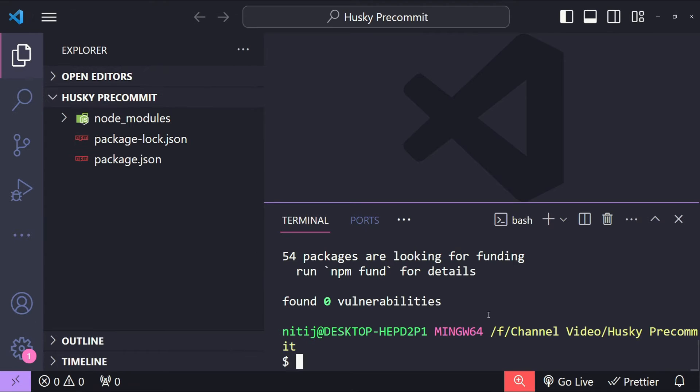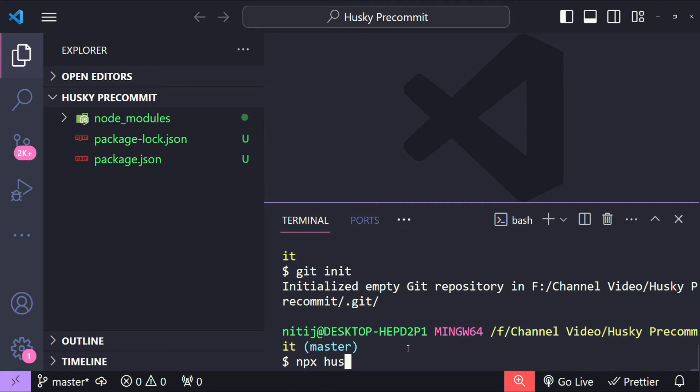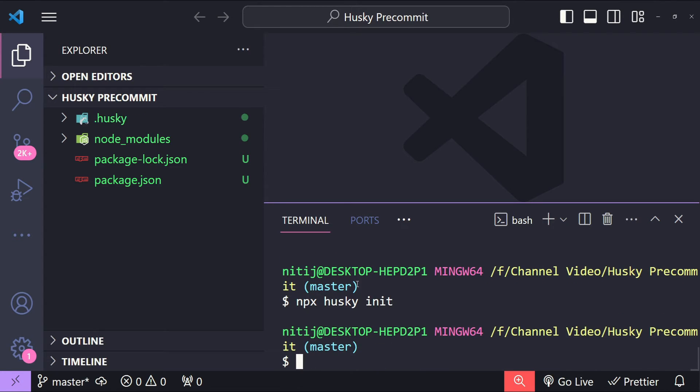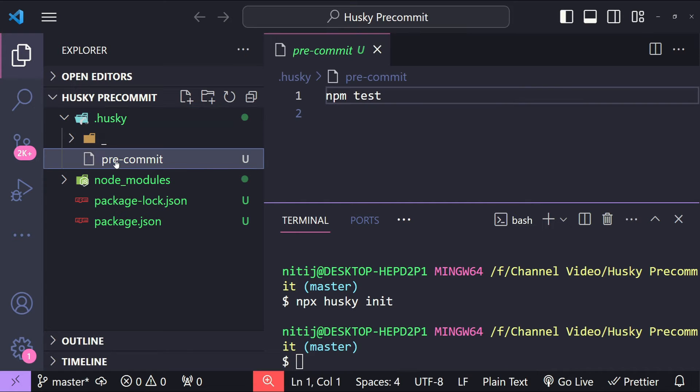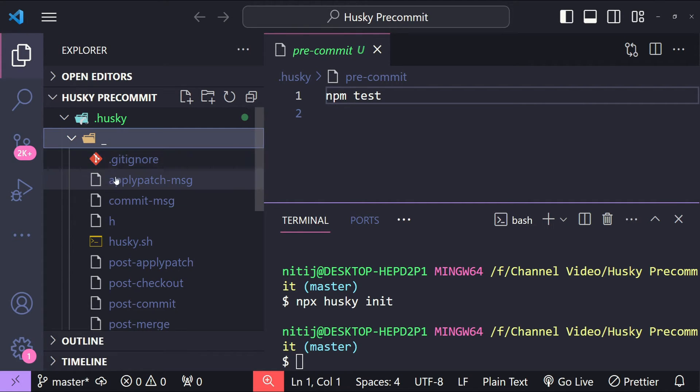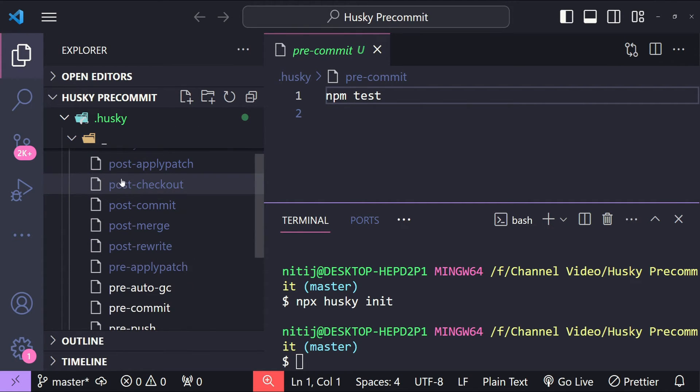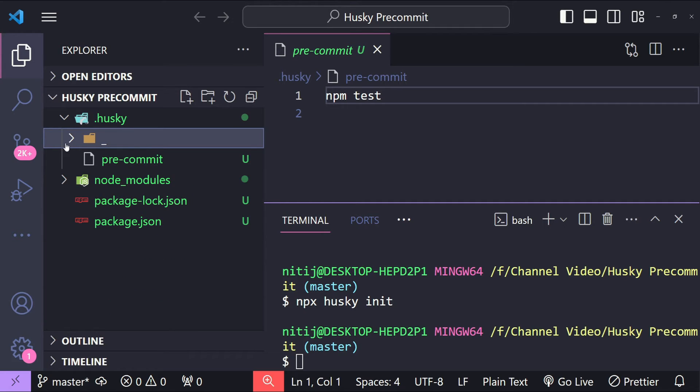Now to be able to use Husky we need to initialize a git repository in this folder. To do that I will use the command git init. Now let's initialize Husky by using the command npx husky init. This has created a .husky folder with a default pre-commit file and some other files as well. These are all the templates which we can use but we are only going to use the pre-commit file.